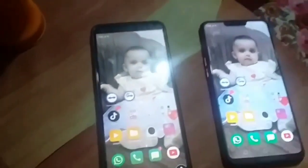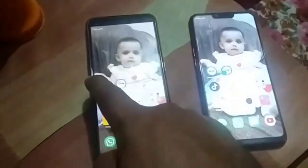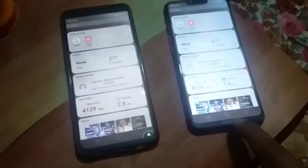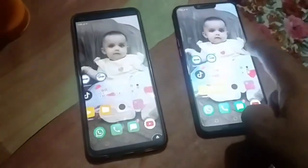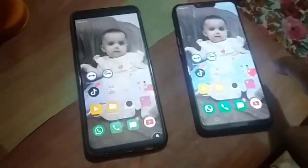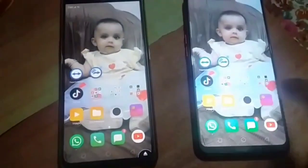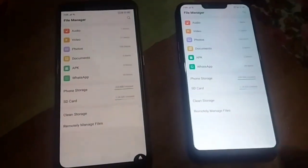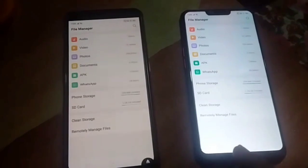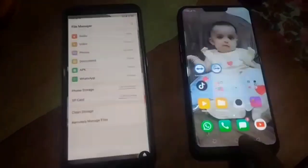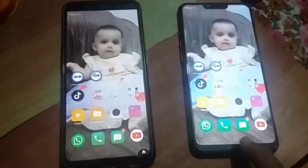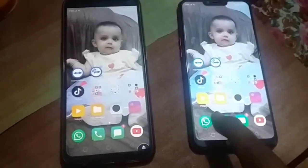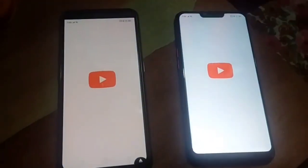Hello guys, in this video I will tell you how to connect your mobile phone to another mobile phone. It is a very simple method. You must know how to connect your phone to another phone. Now let's see what we have to do.